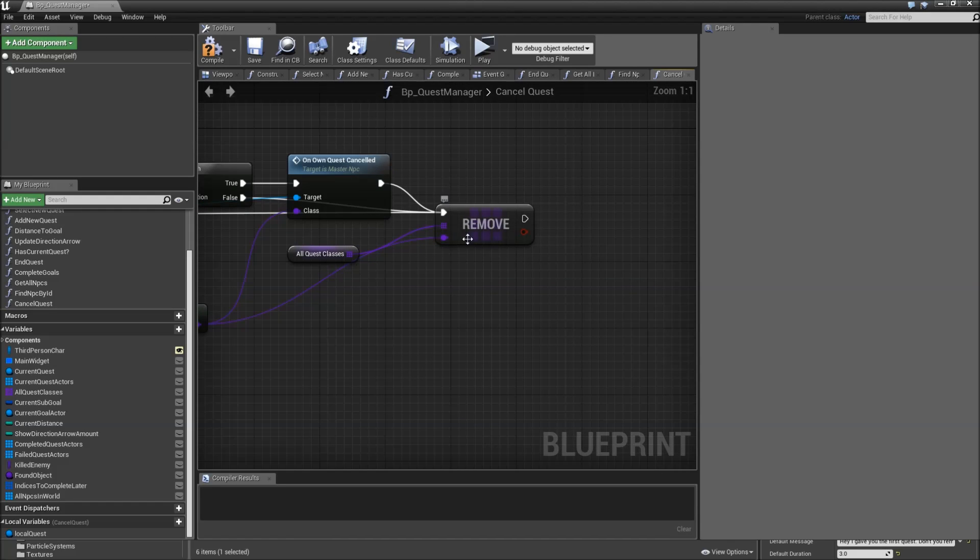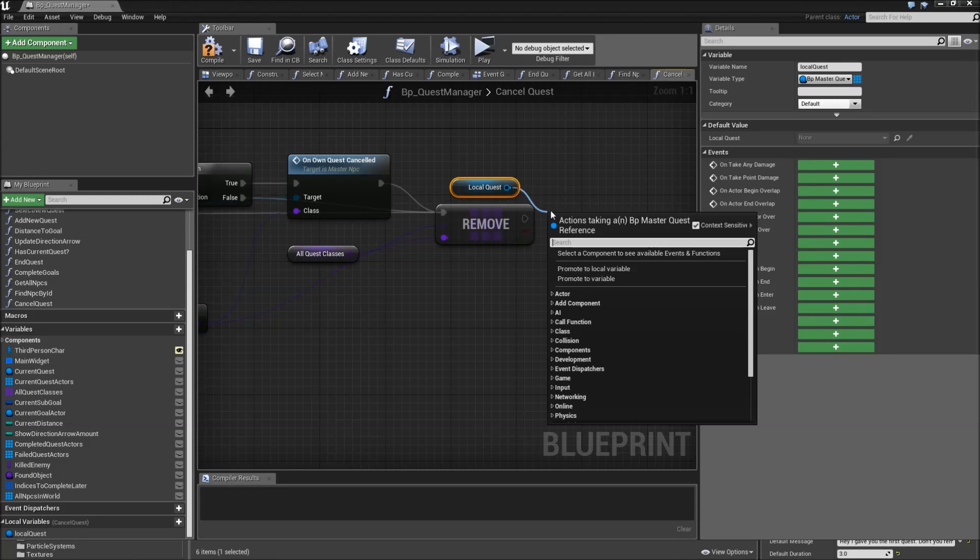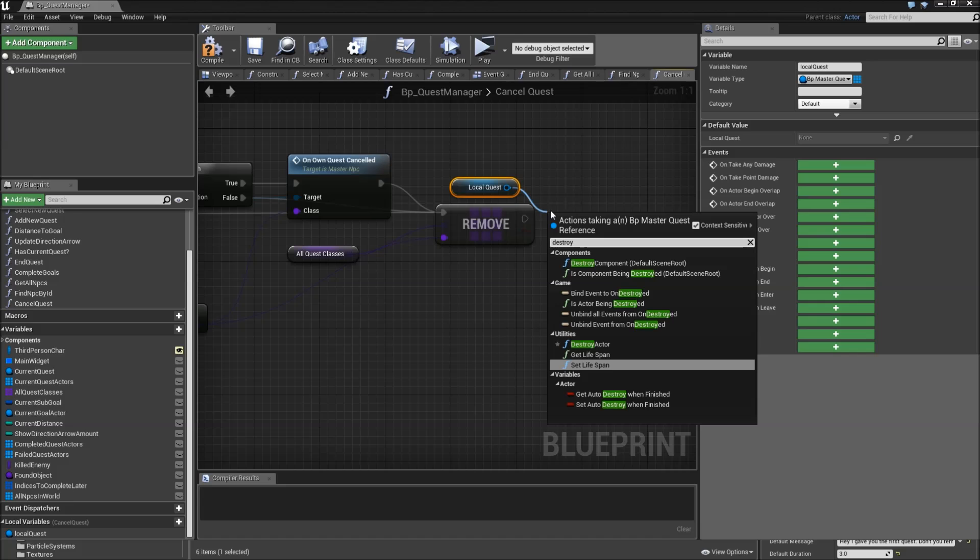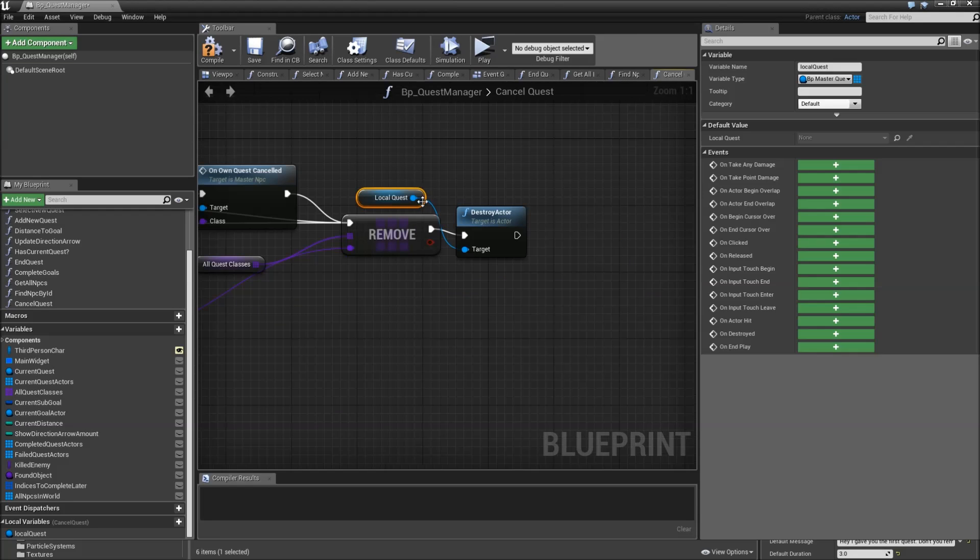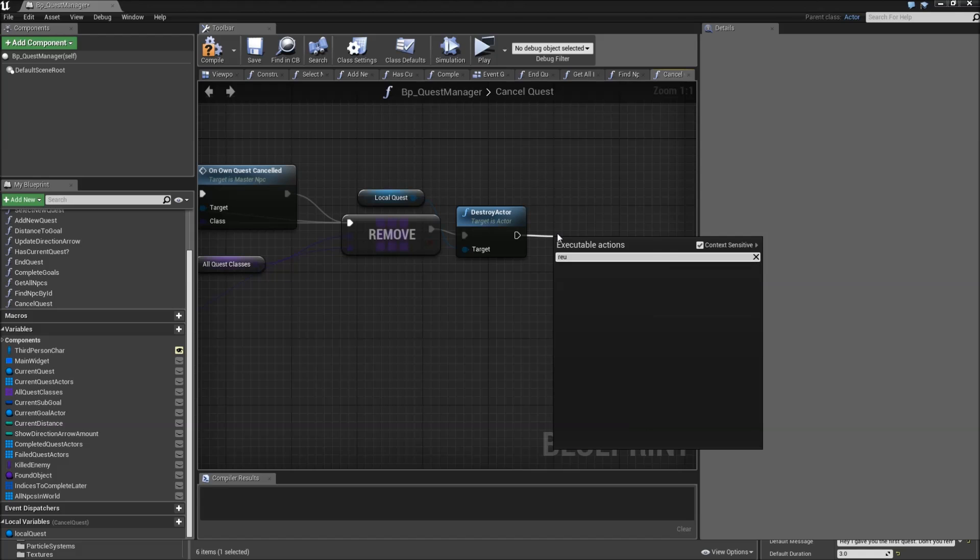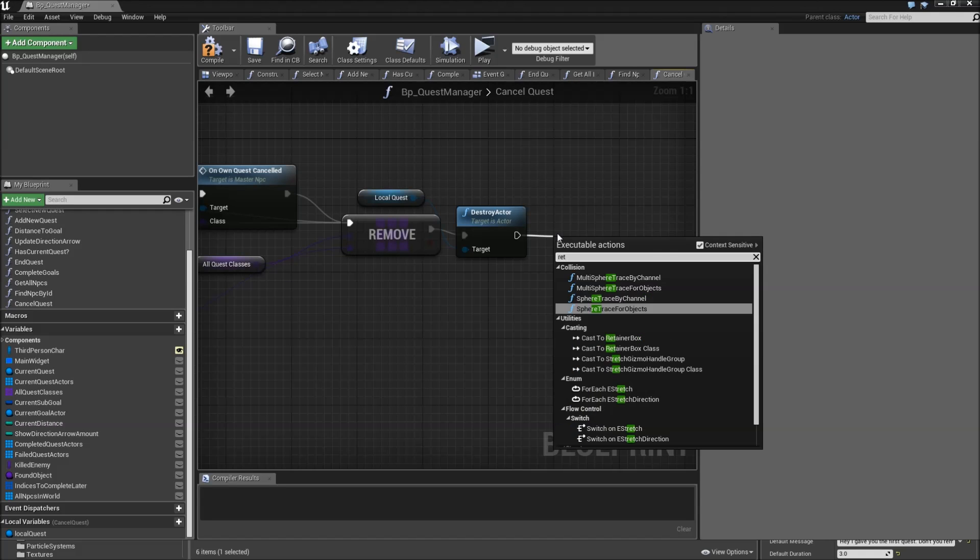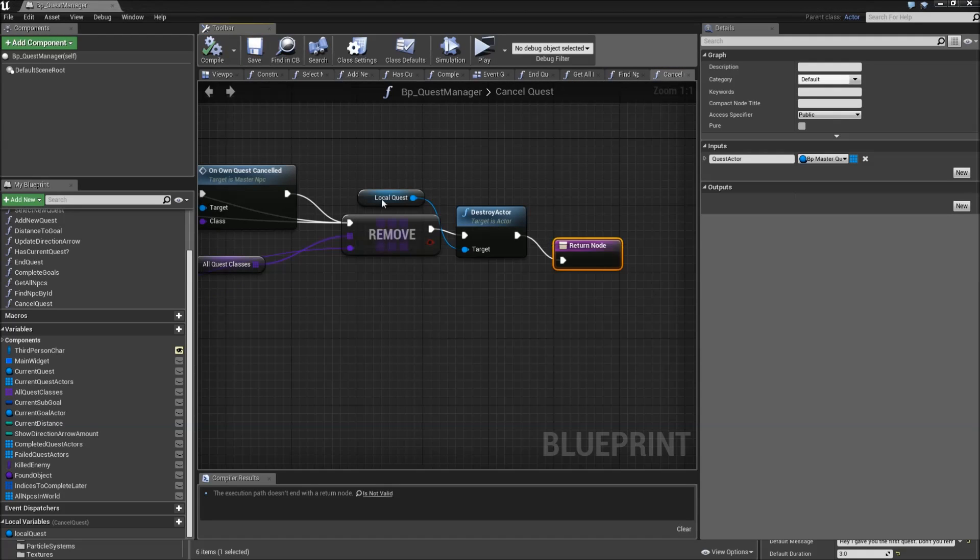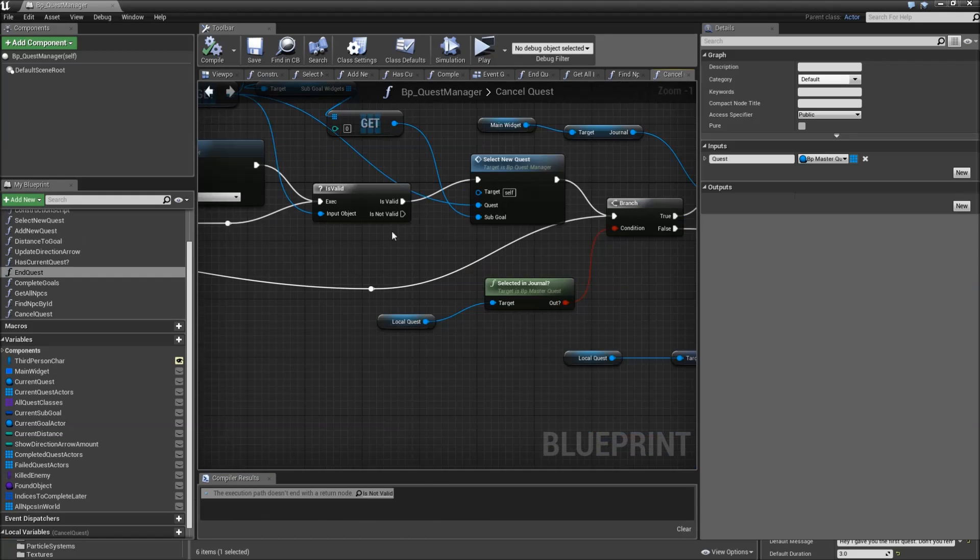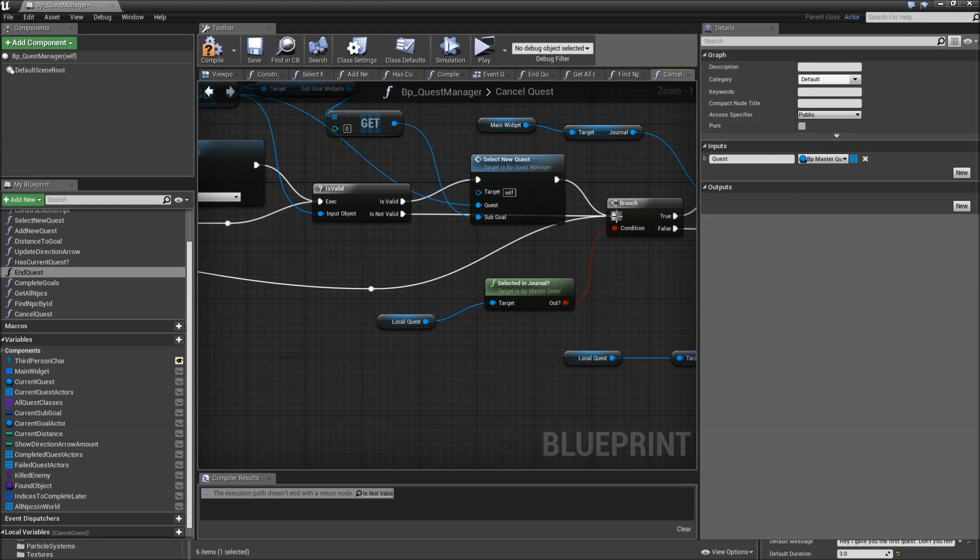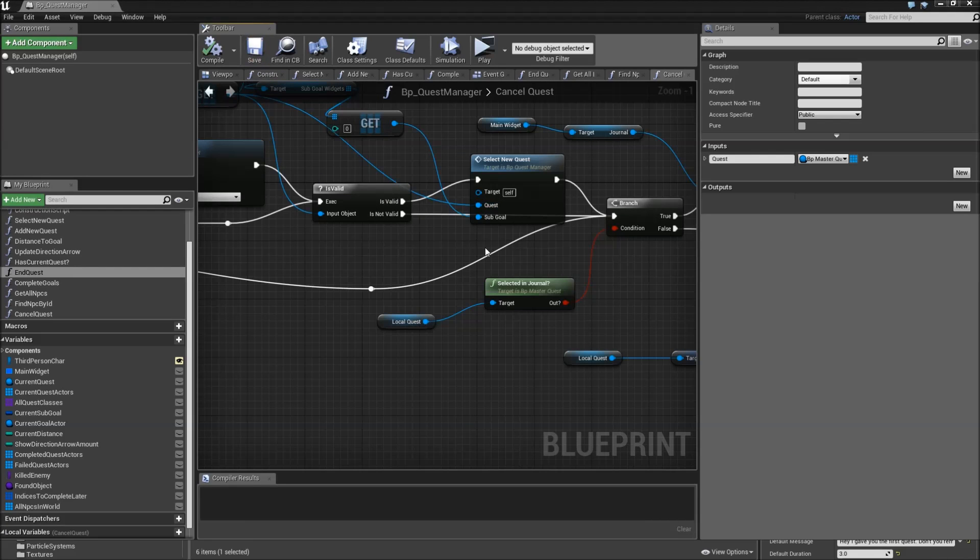And after we did that we can just drag in our local quest and destroy the actor because we don't need it anymore. And if we add the quest again a new actor will be spawned. Then return. And that's basically everything we had to do for our function. Right here it says the execution path doesn't end with the return node, is not valid. So we will just connect the is not valid to the branch selected in journal. I think I forgot to copy that from our end quest function. Compile, save, that's it.